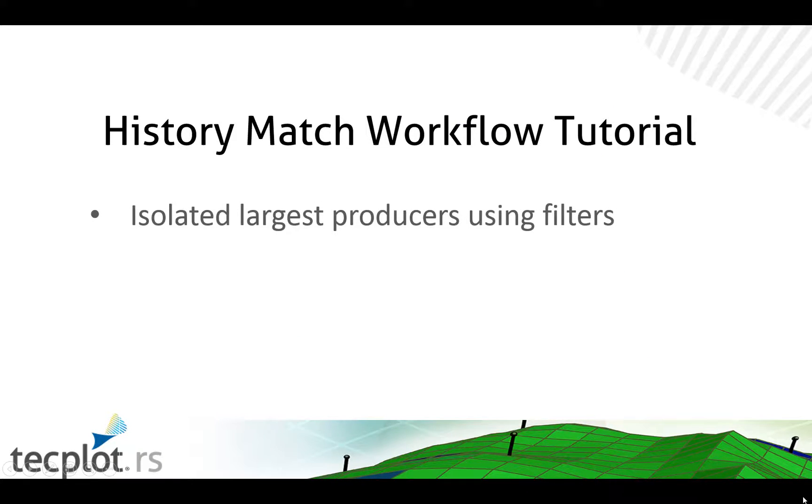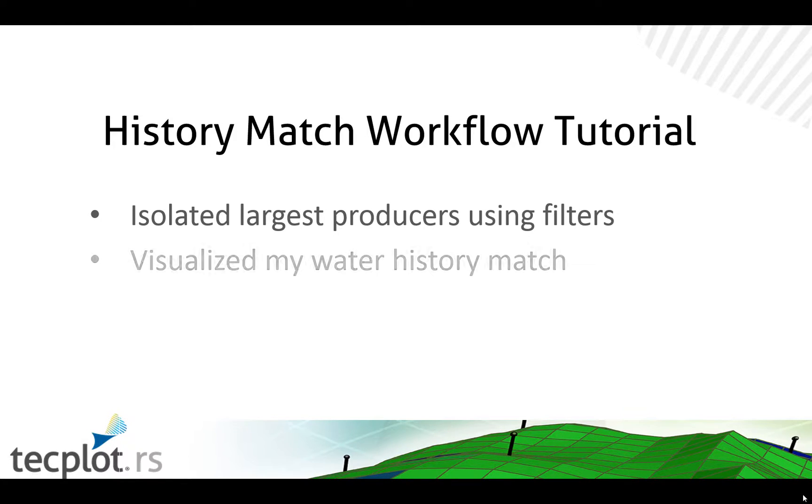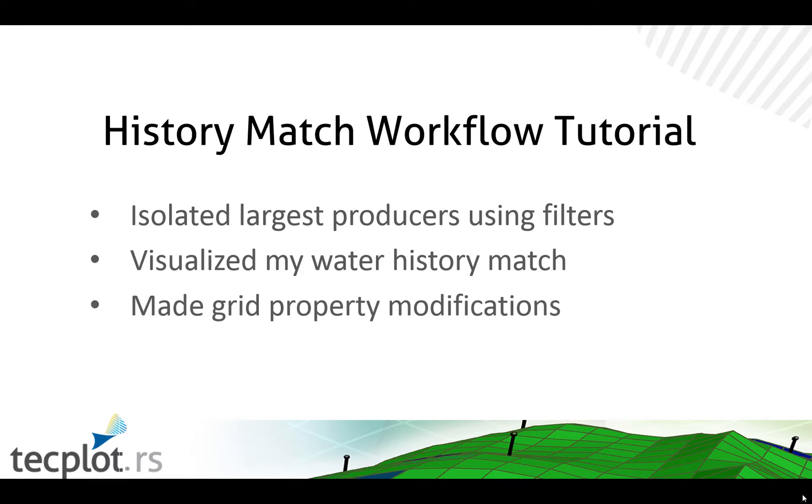In this video we have learned how to isolate the largest producing wells using the filter dialog. We visualized our history water match by using pie chart bubbles, and we made grid property modifications based on all of our analysis. Thank you for watching.